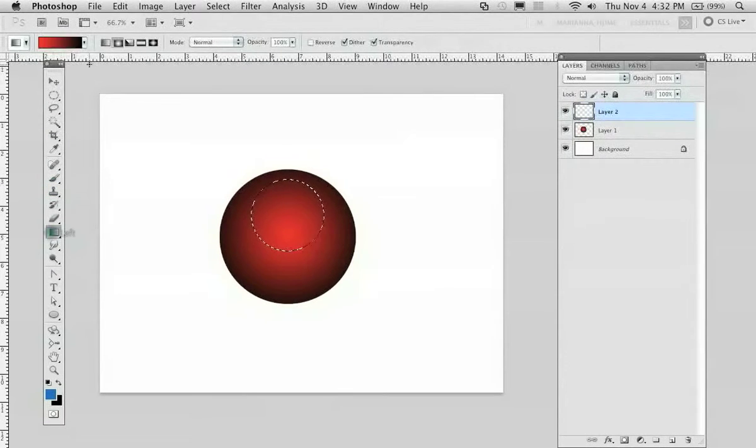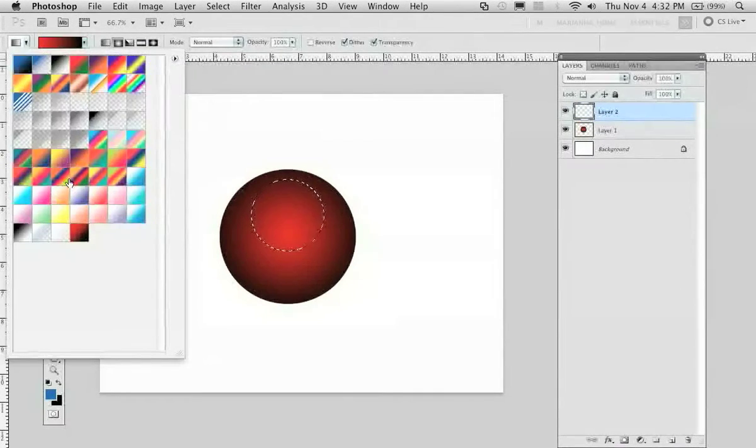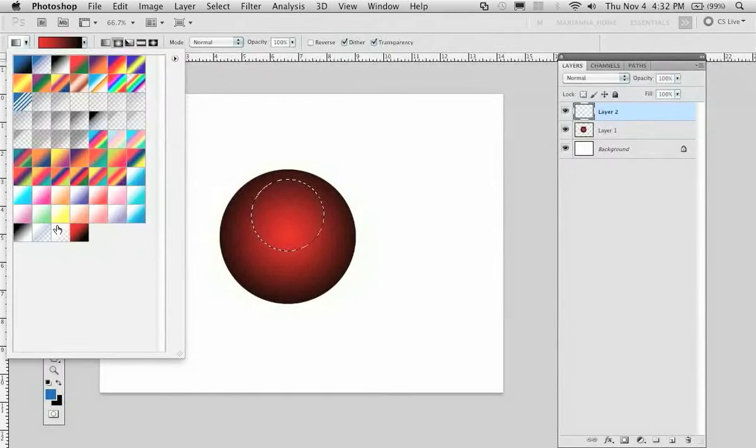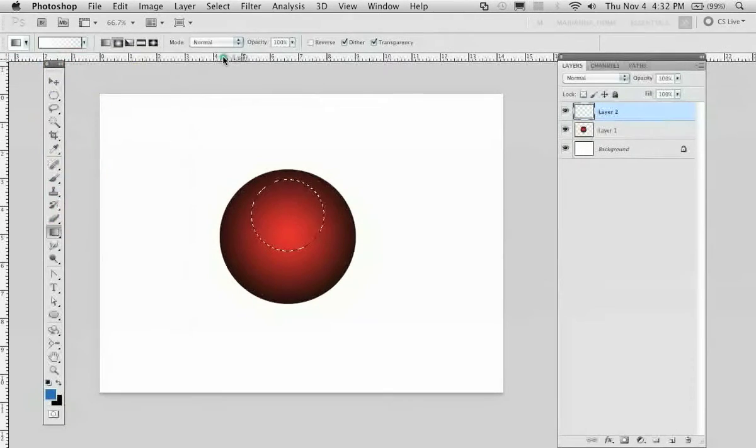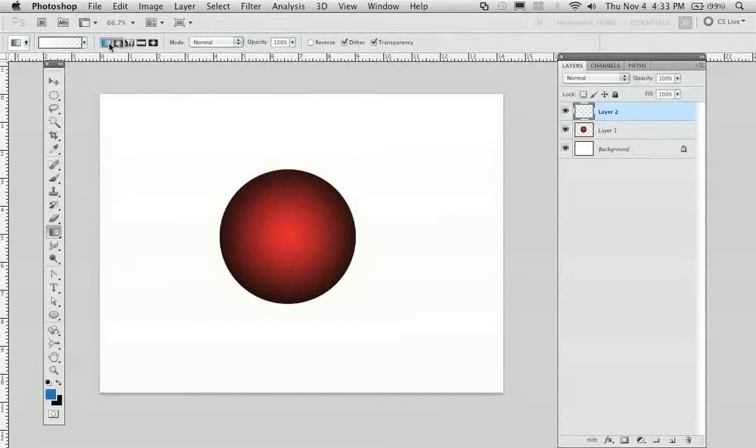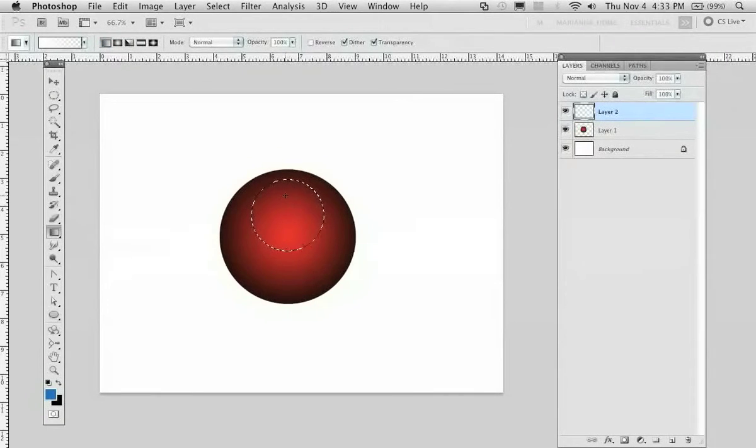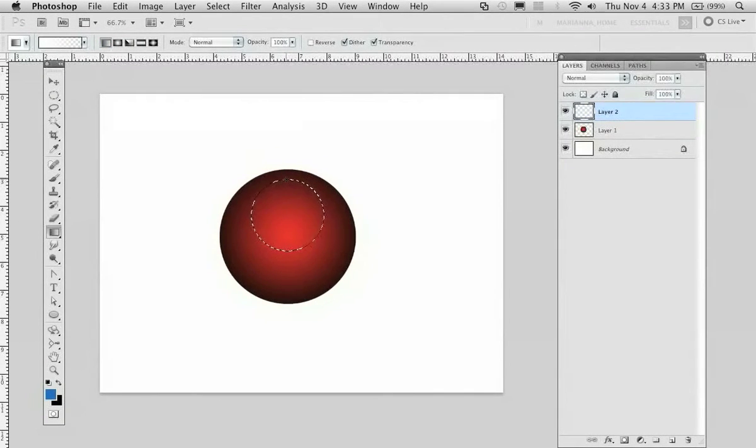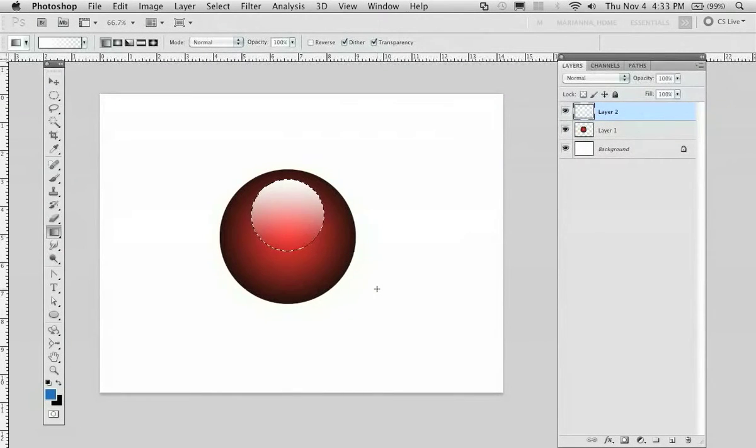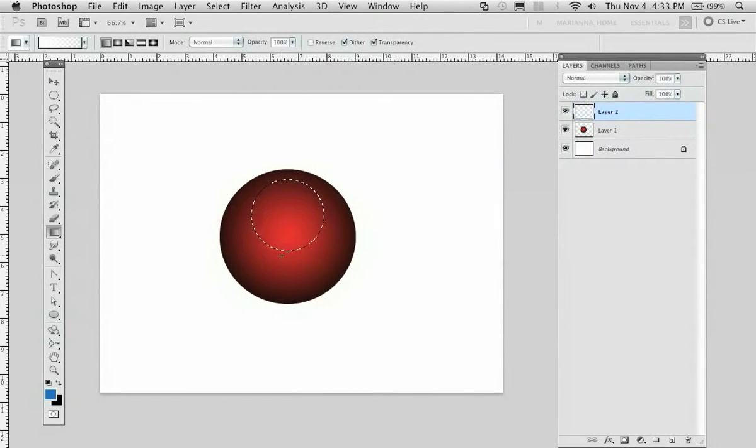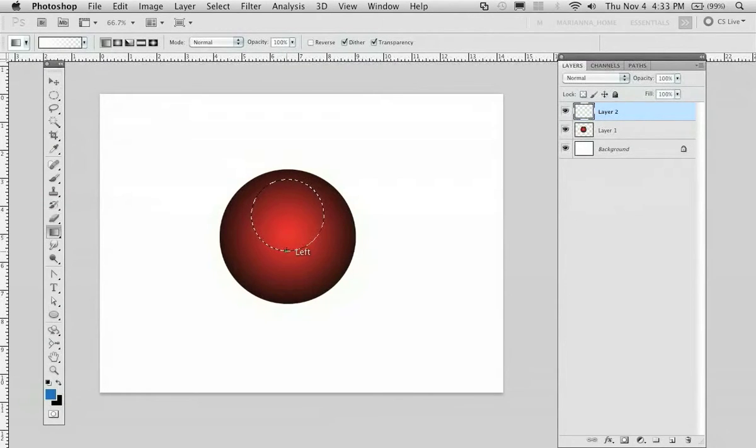I'll go back to my gradient tool. Go to the white to transparent gradient. Select a linear gradient type, and I will create the transparency. You can create it either this way or this way right here.